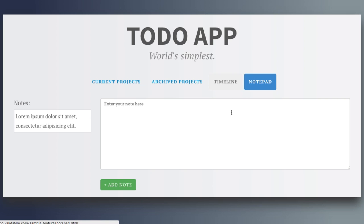In our example, the usability testing task is to add a note to the notepad.